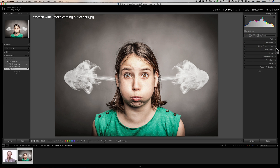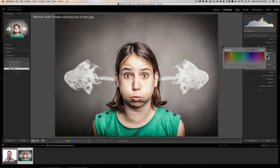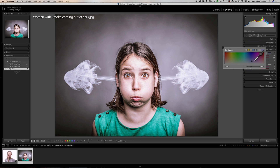Now we'll go down to split toning. This is purely optional and purely based on your taste — there's no real specific split toning look. But typically you want to color the highlights a little bit. So we go up to the highlight swatch and just click. Let's try something a little cooler, so something more towards the blues. If you want something warmer, you could go more towards greens or yellows. You could really give it an odd look — it's totally optional.